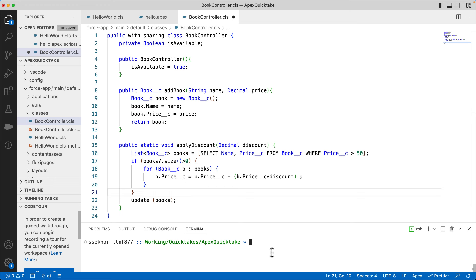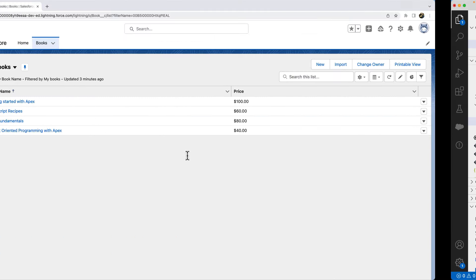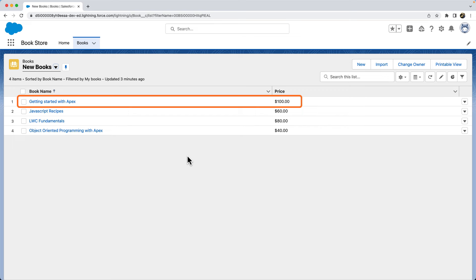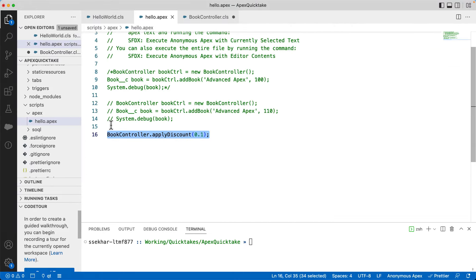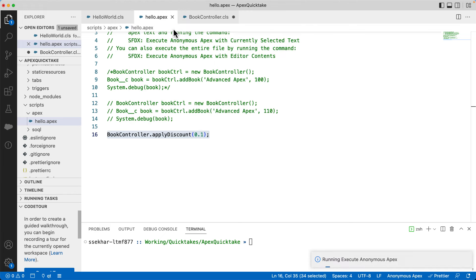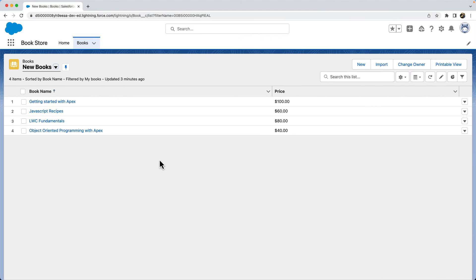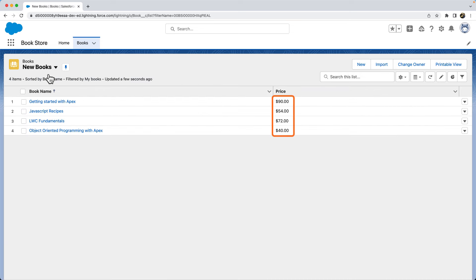Let's now invoke applyDiscount method from anonymous Apex and see how it works. But wait, first let's check the price of the books before applying the discount. We can see Getting Started with Apex book costs $100. Okay, let's now invoke applyDiscount method. You can see that I'm invoking the applyDiscount method directly with the class name as it is a static method. Let's execute the code anonymously. It has executed successfully. Let's now check the book records. And there you can see the updated values.